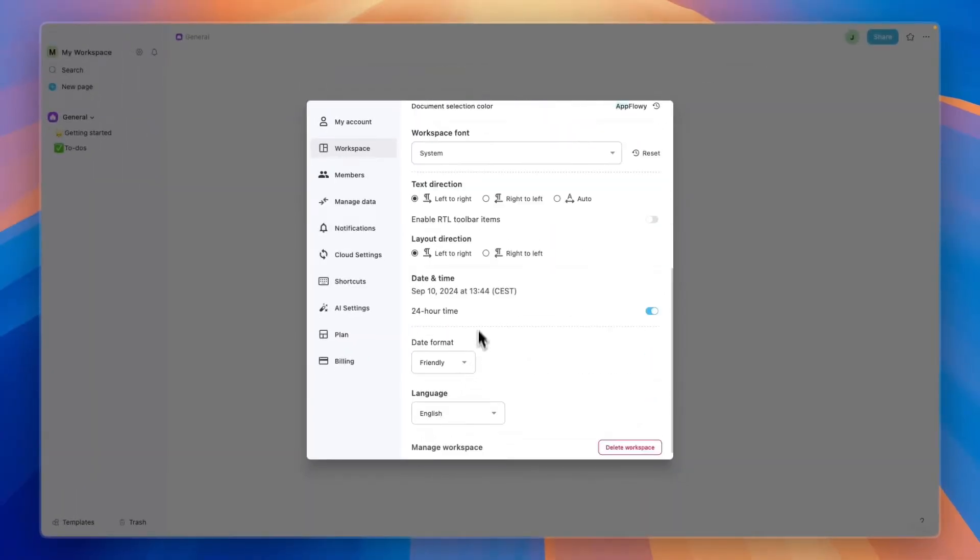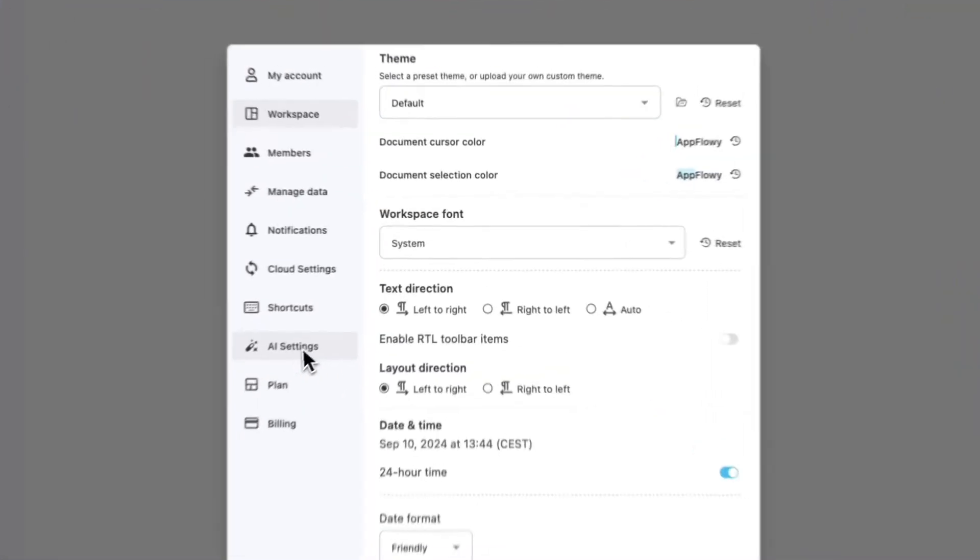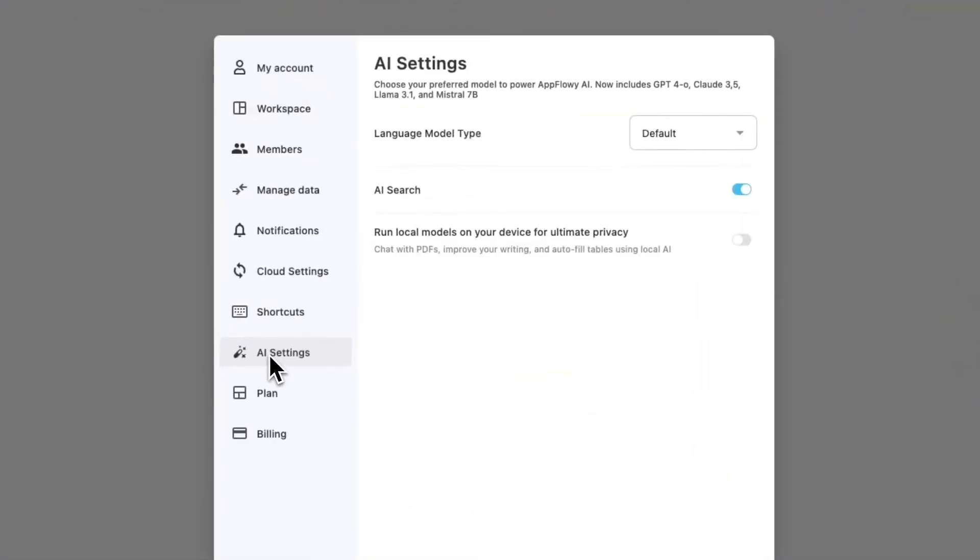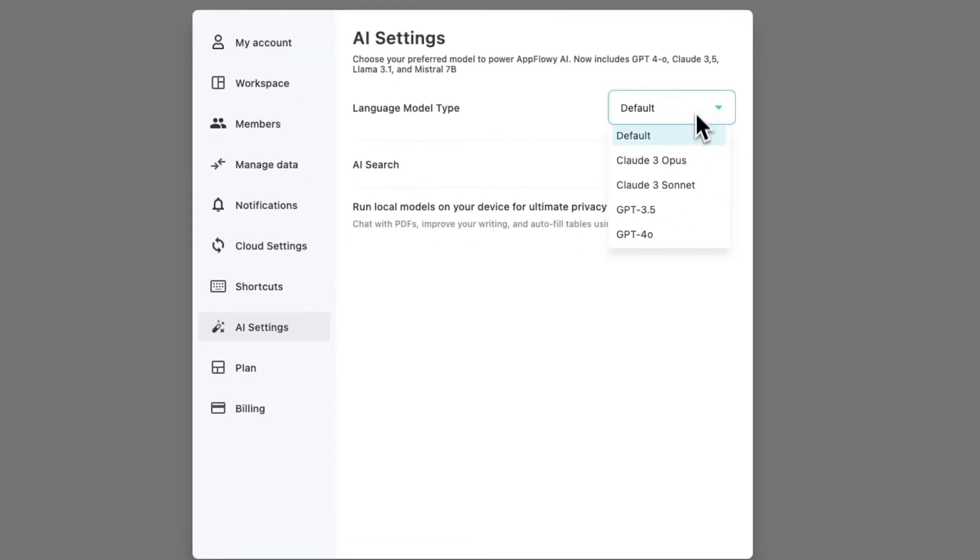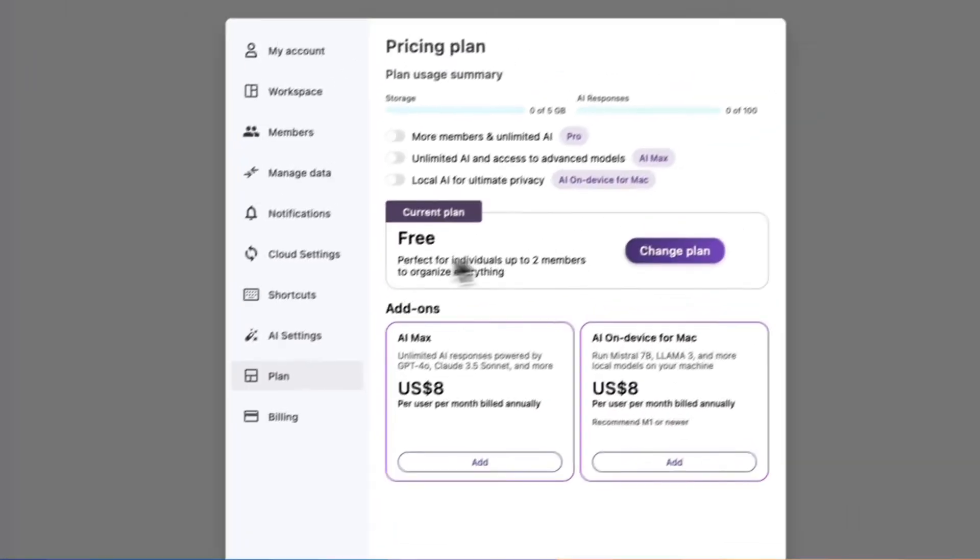You can also do stuff like changing the font, the text direction, and all of those things, but that's not too important. In the AI settings you can see you currently have AI search enabled. It can also run local models on your device for ultimate privacy, and you can choose which AI model you want to use.